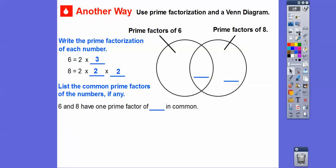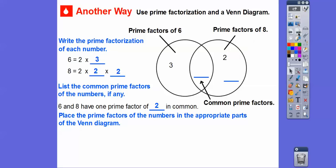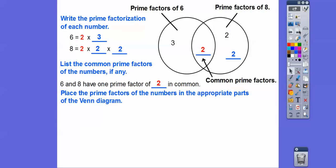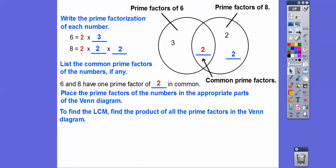We're going to list the common prime factors of our numbers. Do six and eight have any common prime factor? Yes — they both have a two. So two goes in the middle of the Venn diagram where they both share it. Now we place the factors in the appropriate parts. Six equals three times two, and eight equals this same two times two times two. We'll put the common two inside and the three on the six side, with the remaining two twos on the eight side.